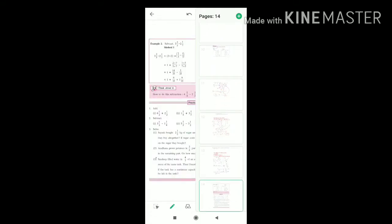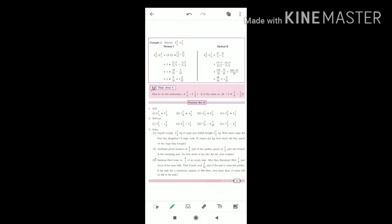Let's see the question. Additions and subtractions we already learned, so today we are going to learn question number 3. You read this question with me. Question number 3: Swish brought 2.5 kg sugar and Ashish brought 3.5 kg sugar. How much sugar did they buy altogether? The sugar cost is 32 rupees per kg. How much did they spend on the sugar they brought?